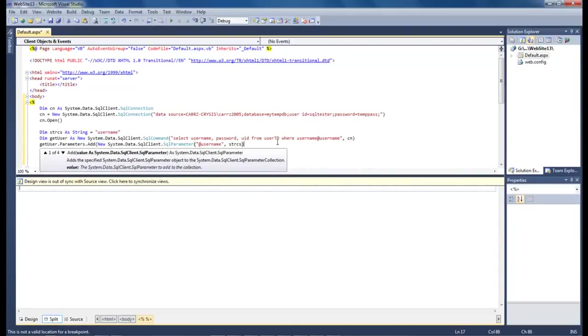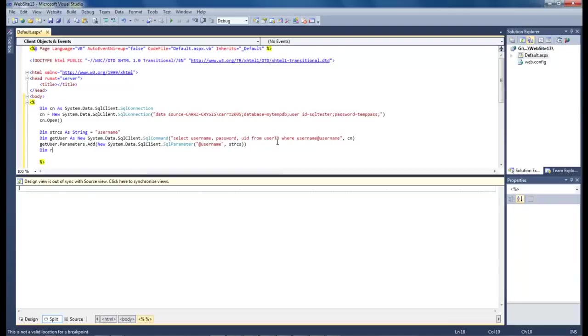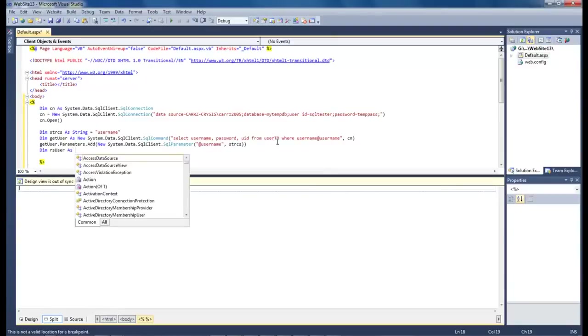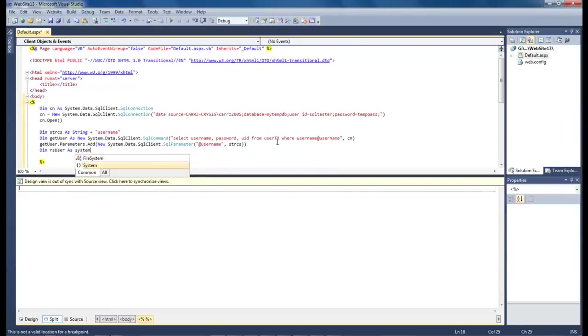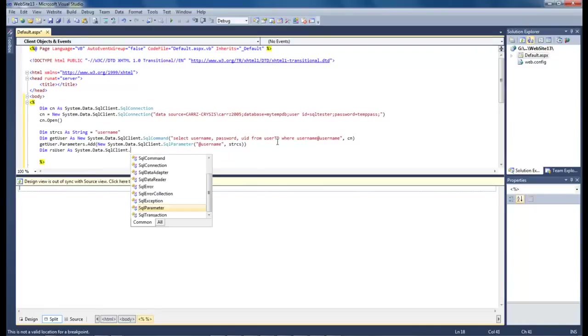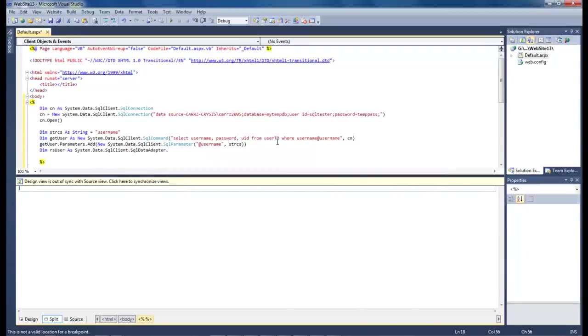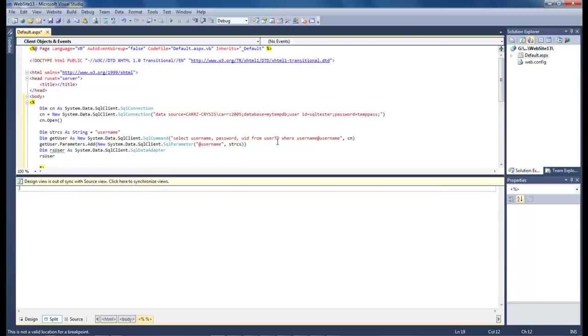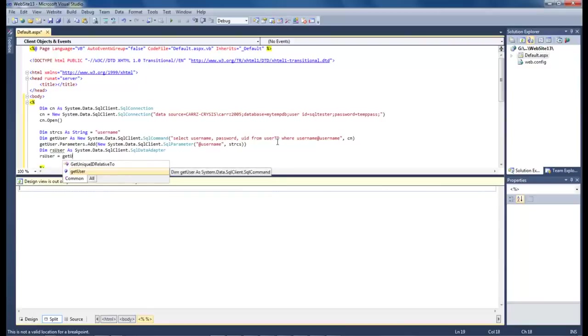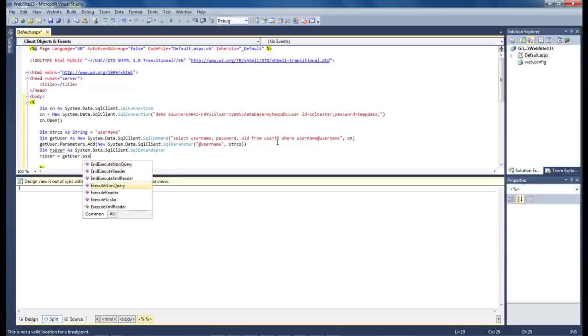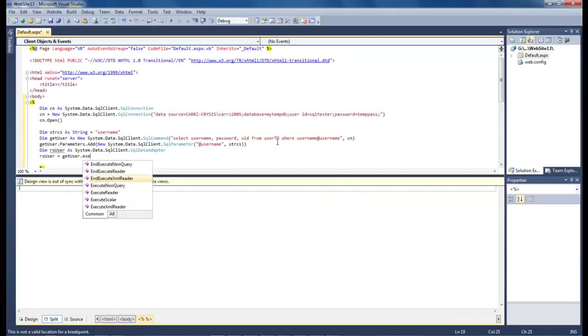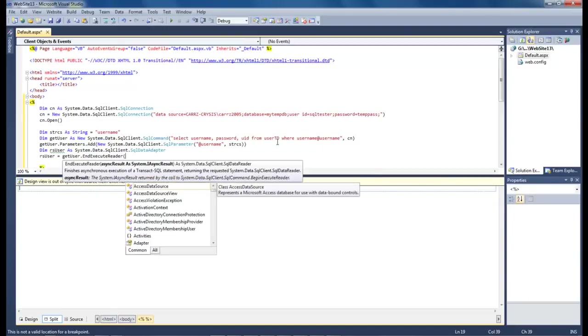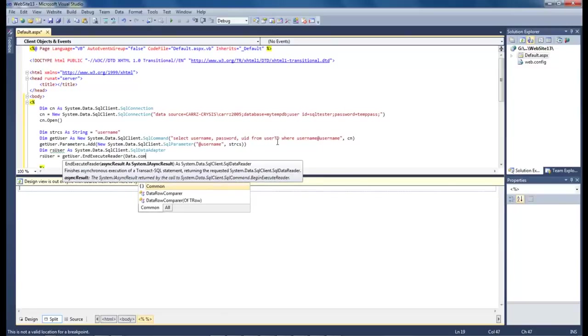And then that is going to close it. Then we come down here to dim rs user as system.data.sqlclient. Hear me say dot every five seconds is really annoying. And then we want that to be the end.